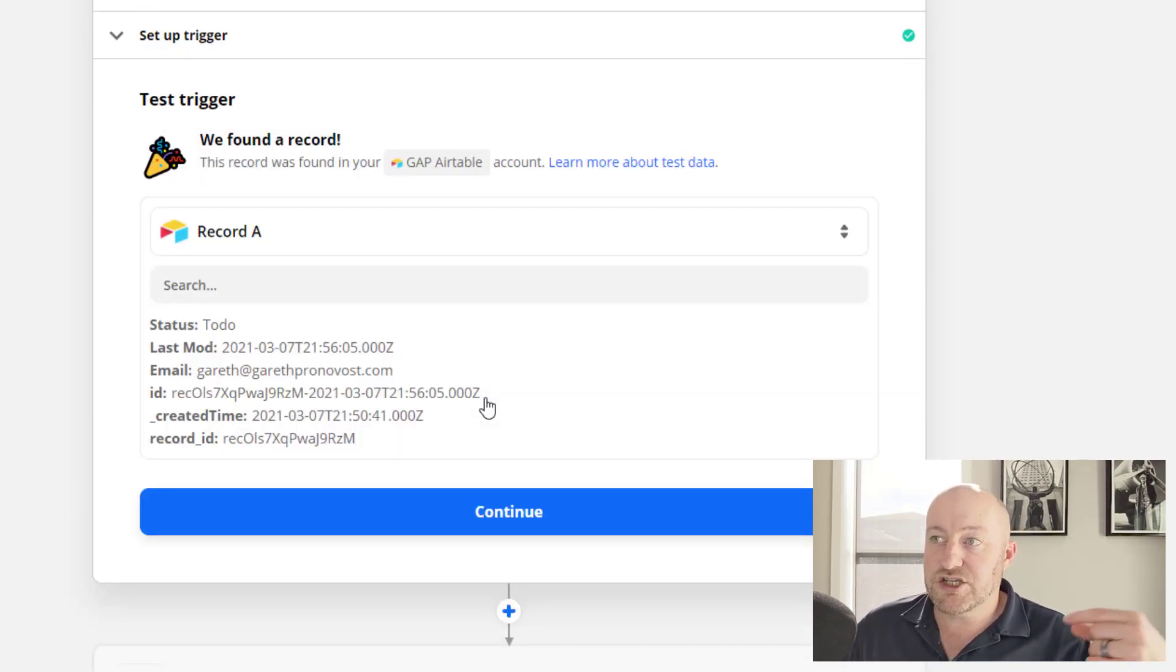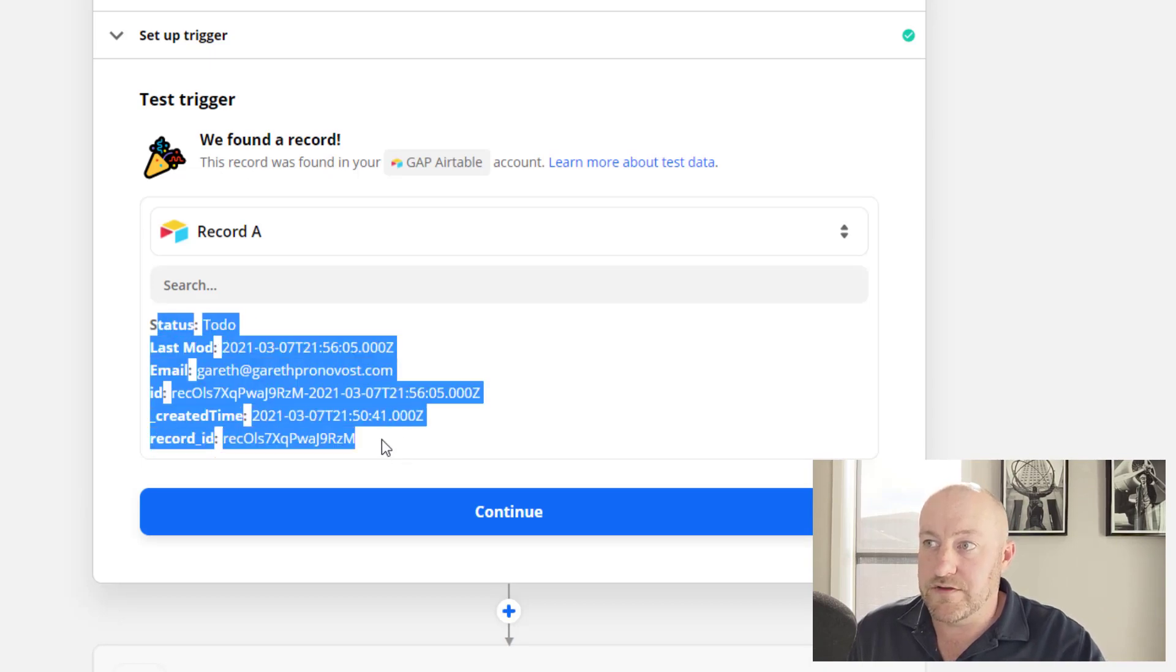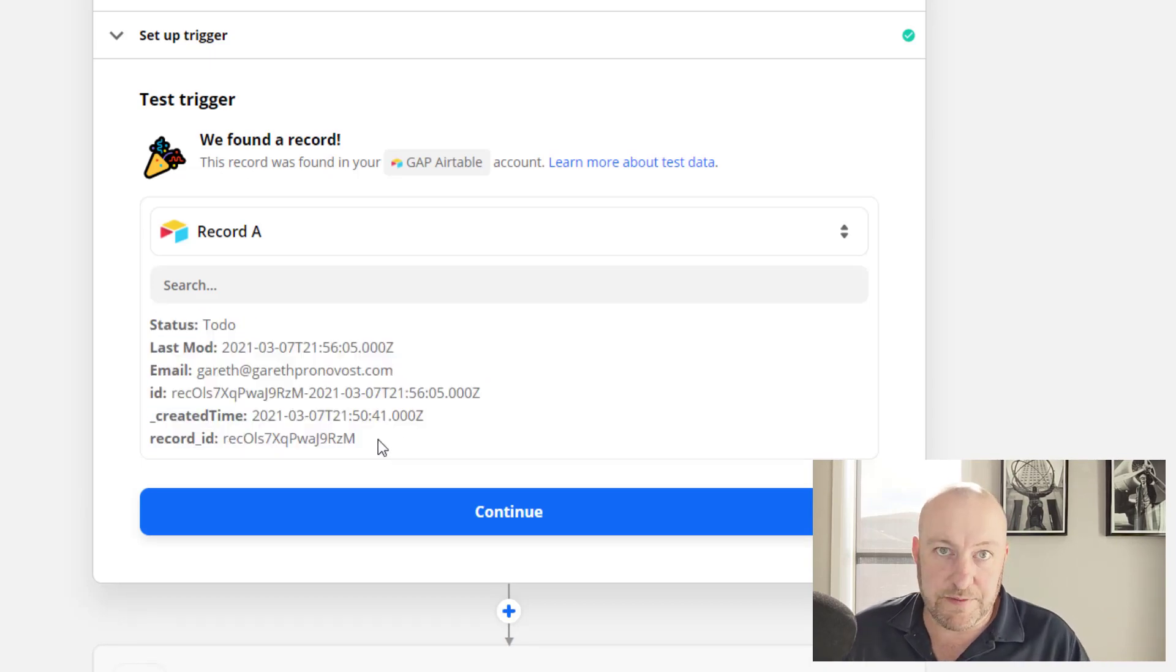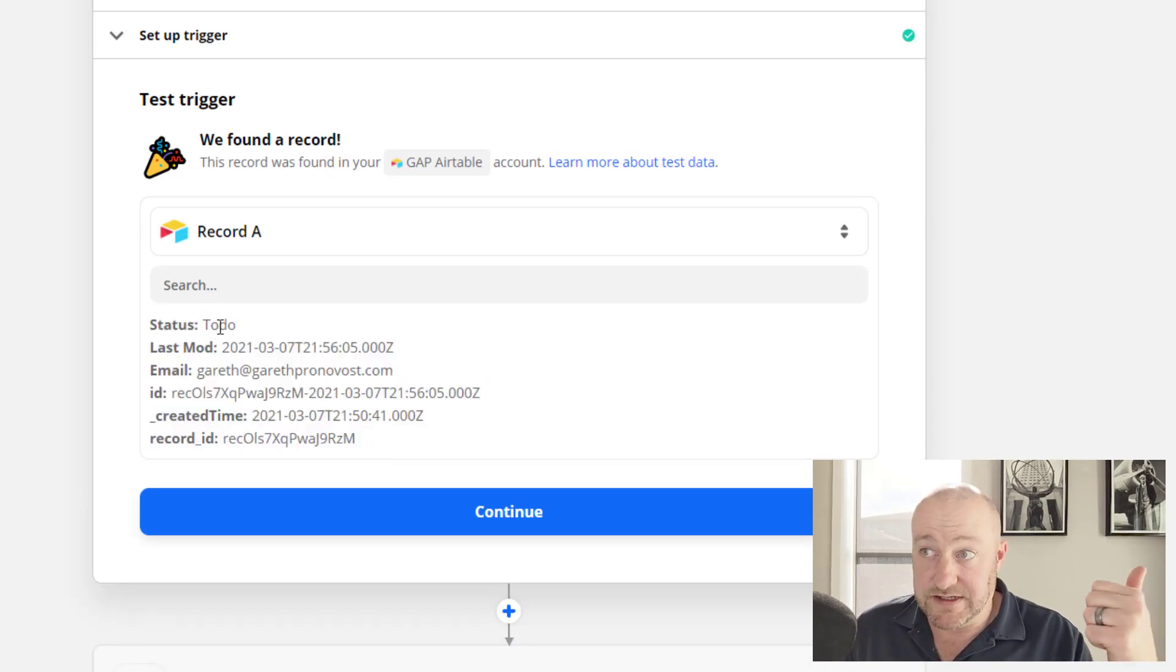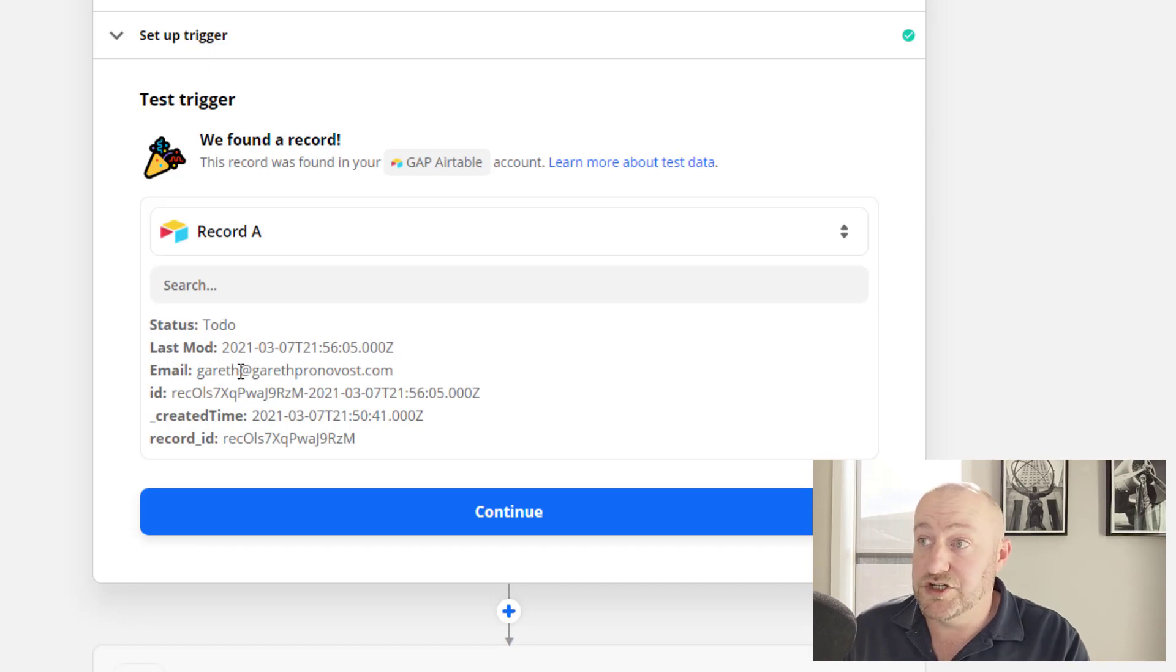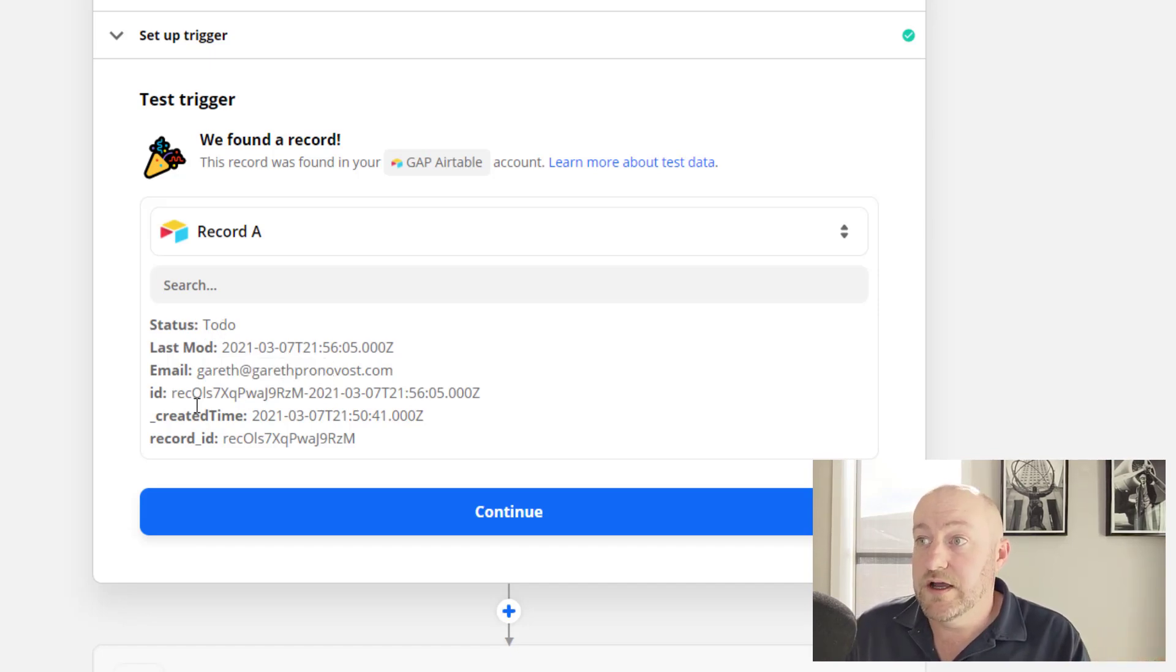And this should go out and find that record that lives in our Airtable database. And of course it does. It finds that there's a status of to do. There's an email address here.